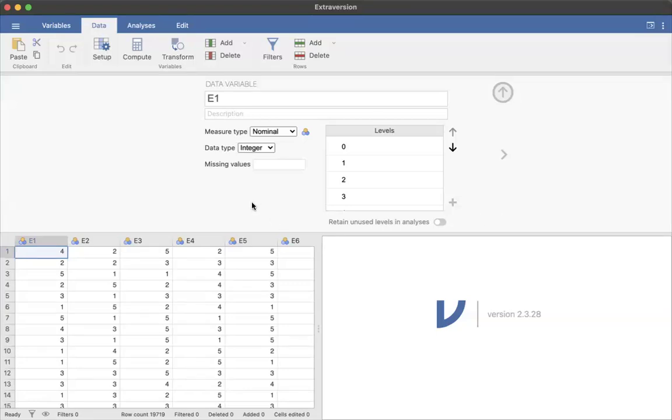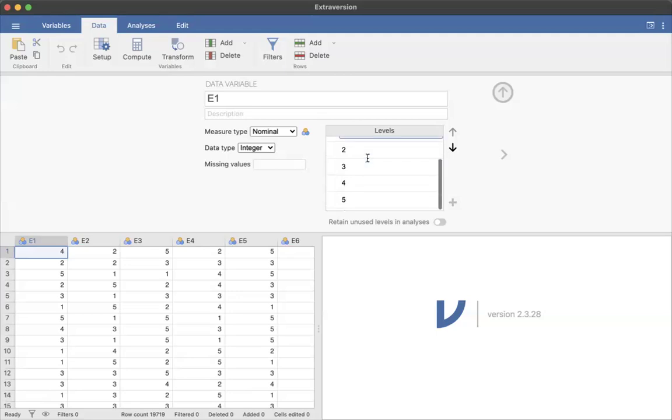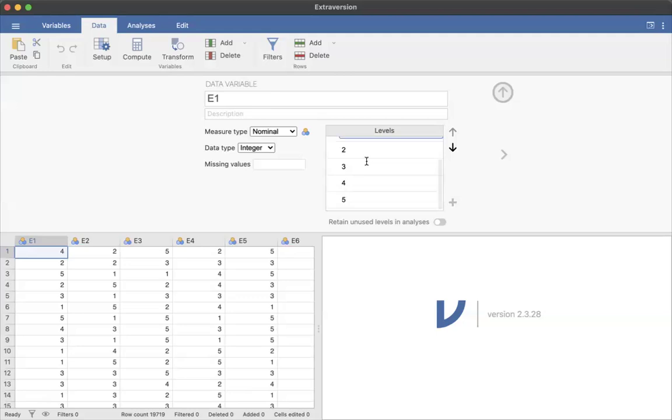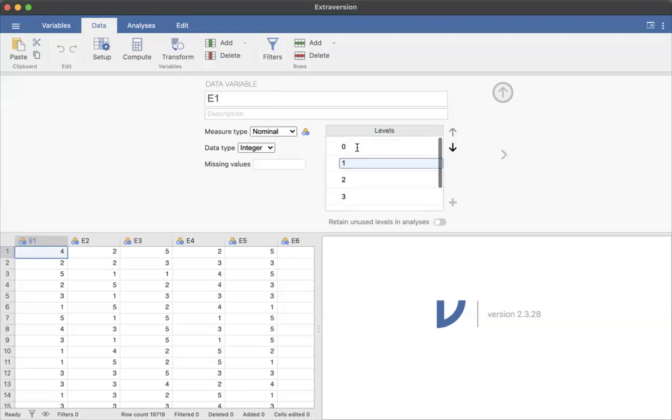But basically in Jamovi, you can tell it that you want this value to be missing. So for example, based on the responses, one through five are disagree to agree, and zero is missing.